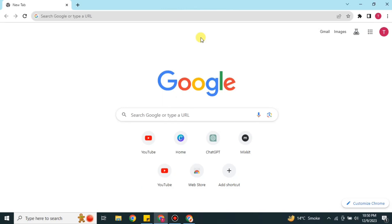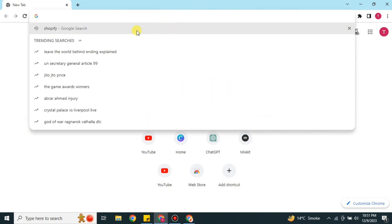Hi everyone, welcome to a new video. In this video we will talk about how to use Pirate Ship with Shopify. In case you don't know what Pirate Ship is, it is an app available on Shopify with which you can manage your shipments or deliveries. There's a dashboard where you can see how many shipments you have done, how much is left, and where the deliveries have to go.